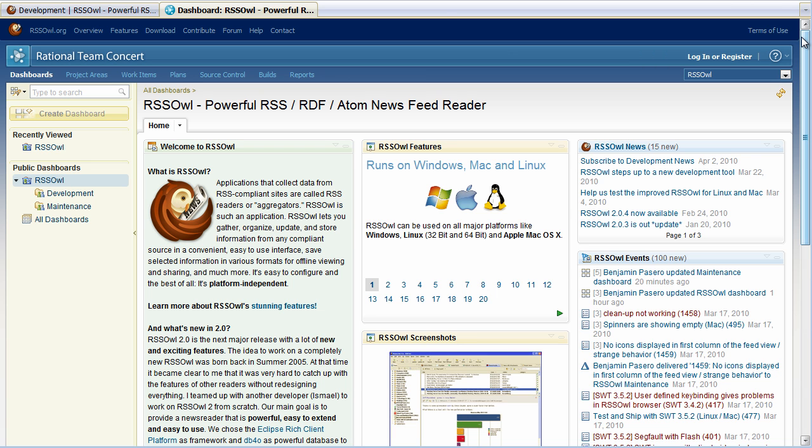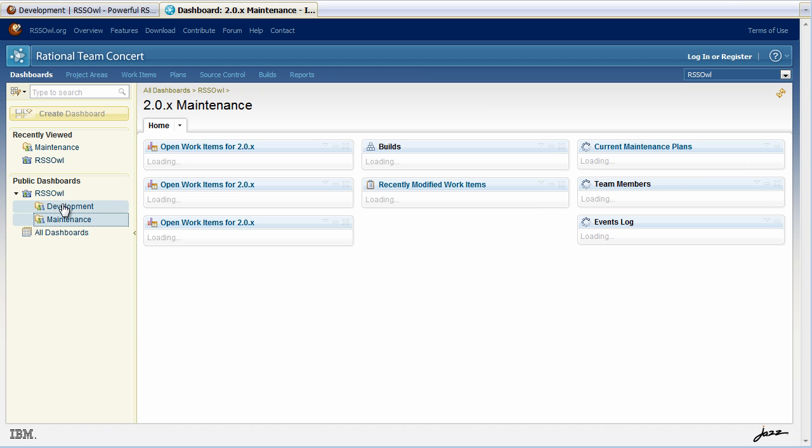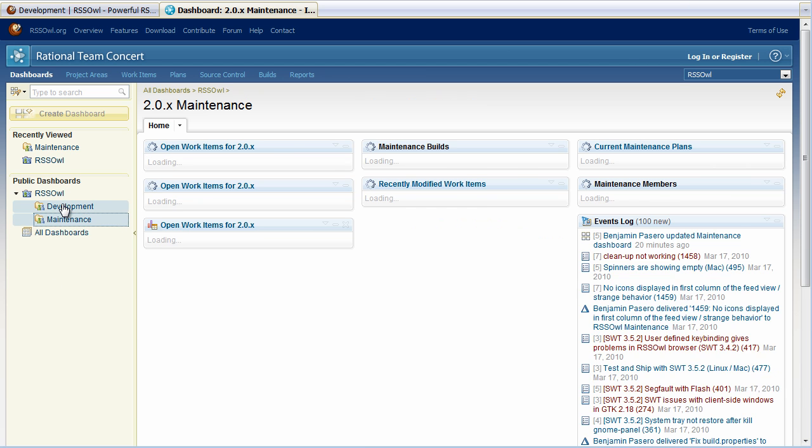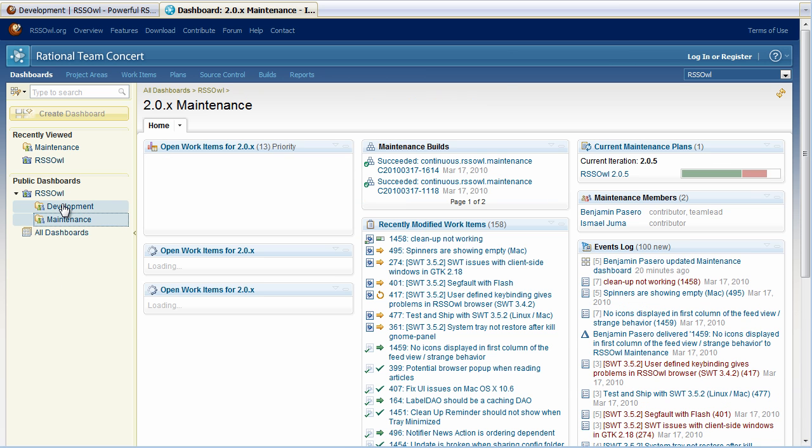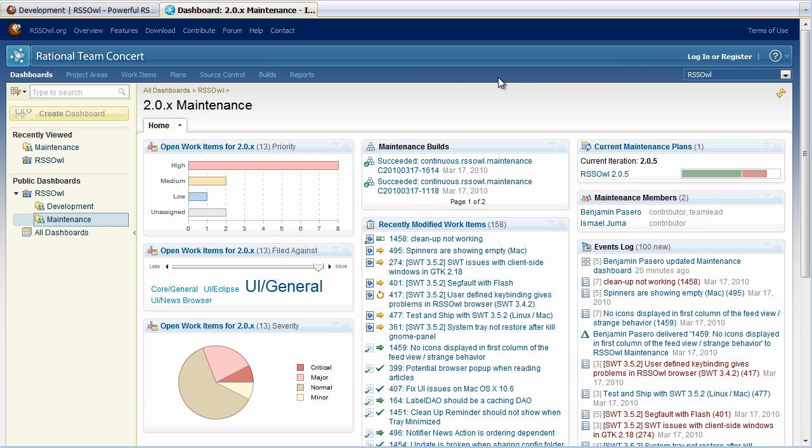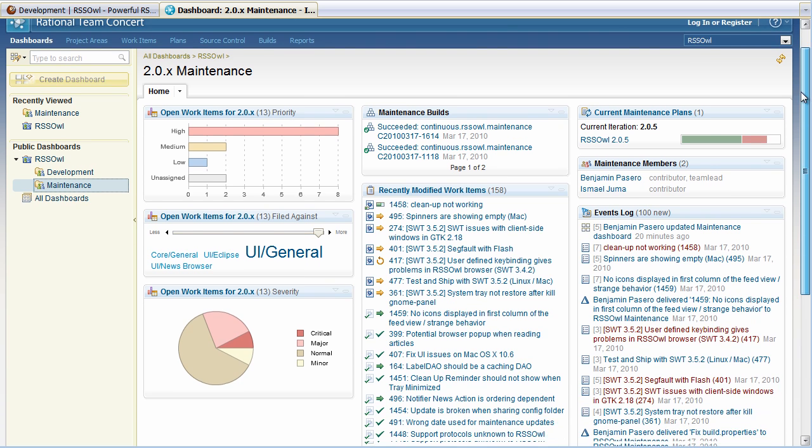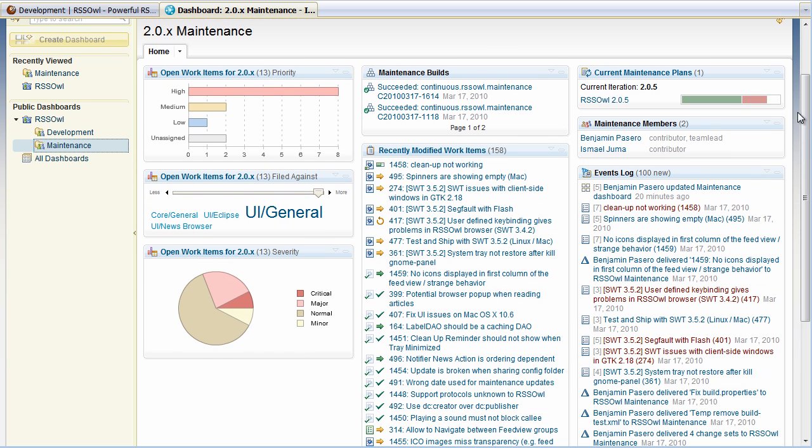Now let's say I'm interested in what's going on in the maintenance of this project. So from here I can go to the maintenance project area dashboard. And on this dashboard I can see work items that are being worked on, the status of the builds and recently modified work items.